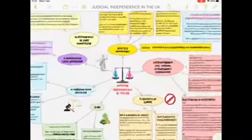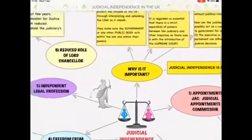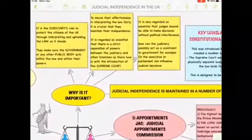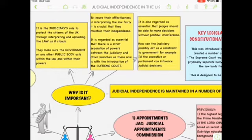Okay students, for you I am keeping here videos. Listen carefully and get more information. Now see how it is in the UK government — a British political system. We are going to see exactly why it is important. There are three branches: judicial, legislative, and executive. In any government system, the judiciary's role within the United Kingdom is to protect the citizens through interpreting and upholding the law as it stands. Their role is to hold the government and any other public body accountable within the law. They also ensure effectiveness in interpreting the law fairly. This is crucial in maintaining their independence.